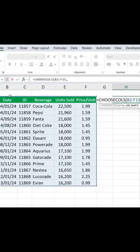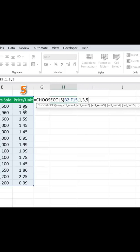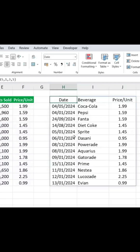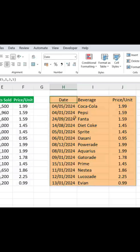It goes from left to right, so date is column 1, then 2, 3, 4. So we're going to go for the first column, comma, beverage is our third column, comma, and the price per unit is our fifth one. We'll close the brackets and hit Enter. Now you can see that's extracted the three columns that we wanted.